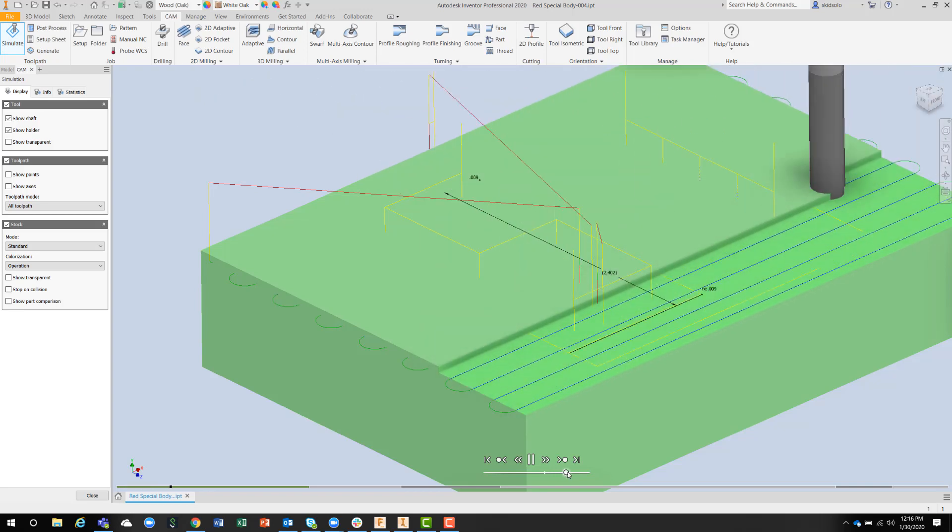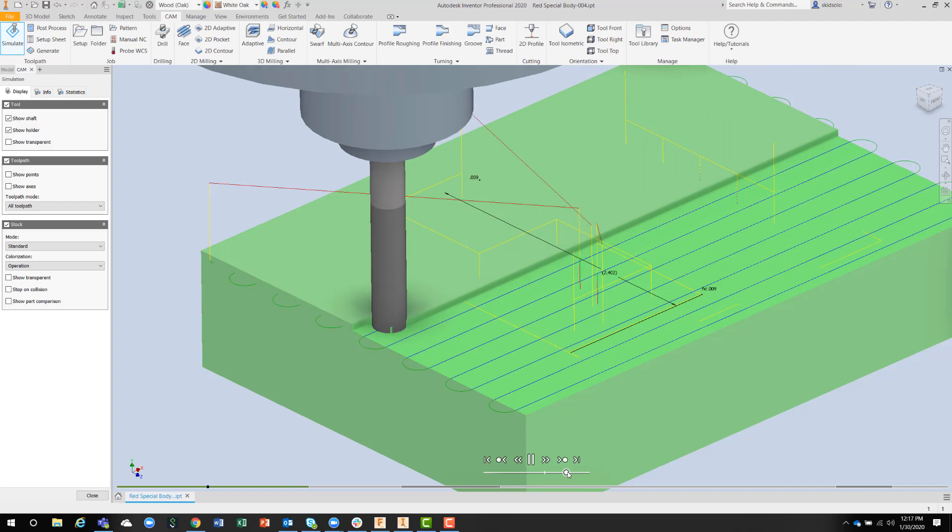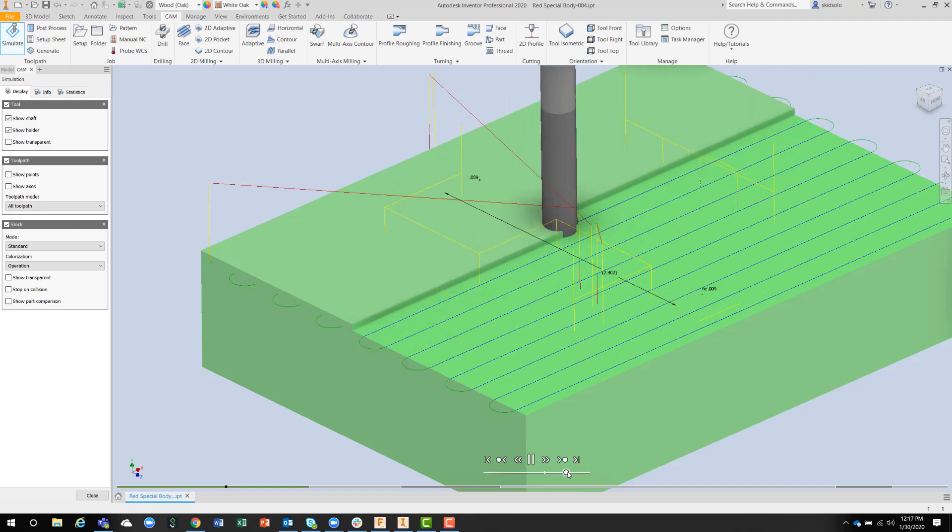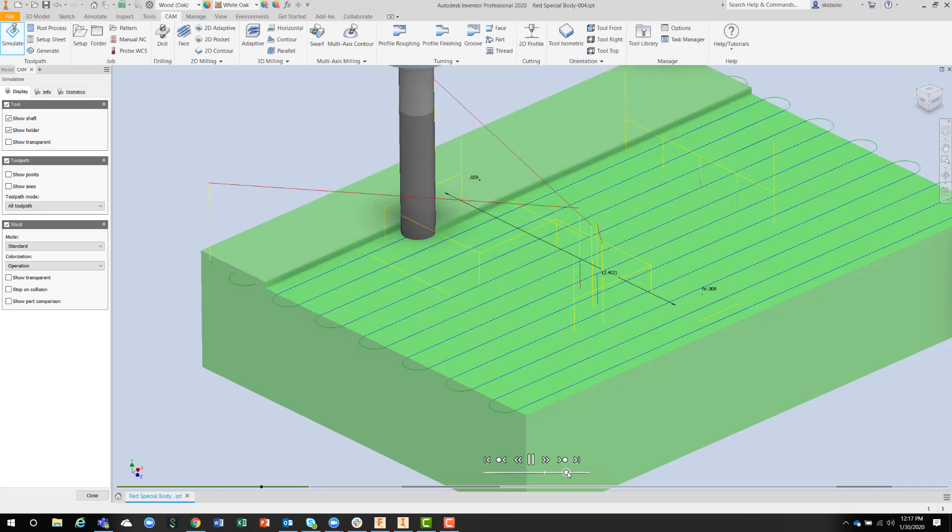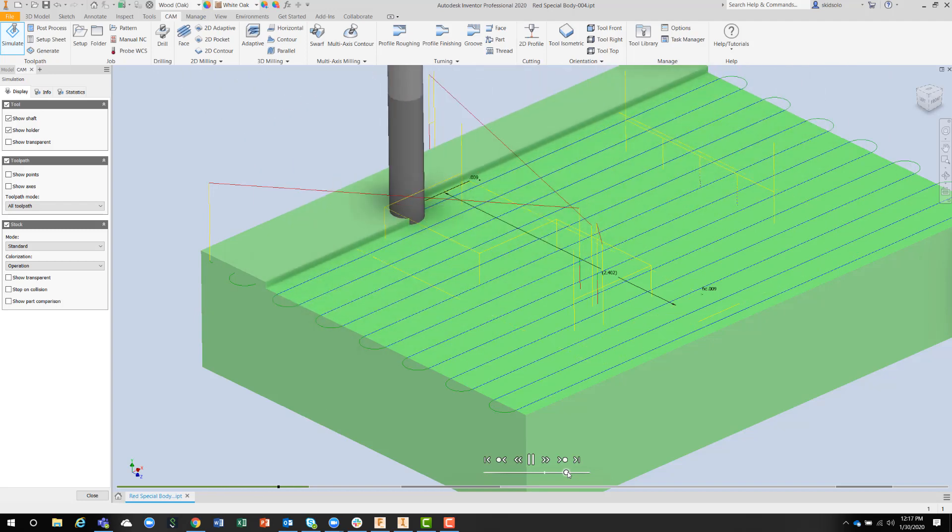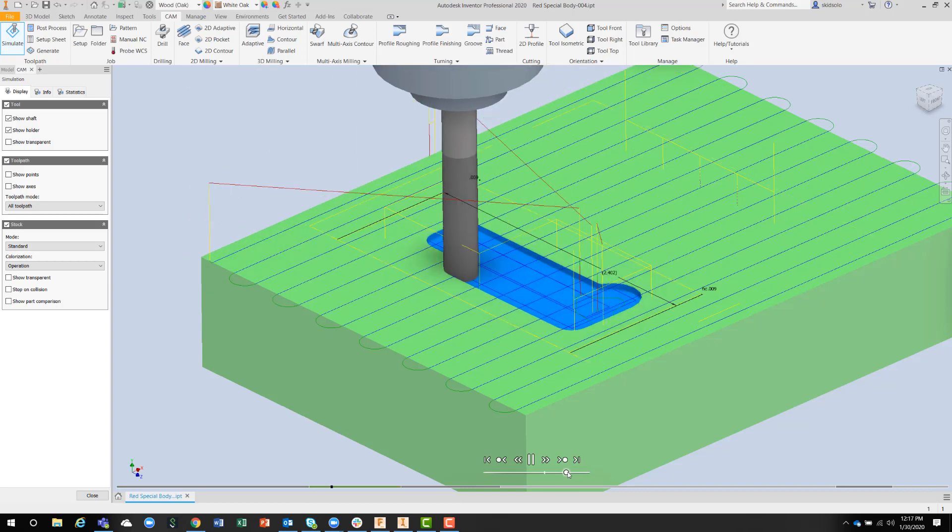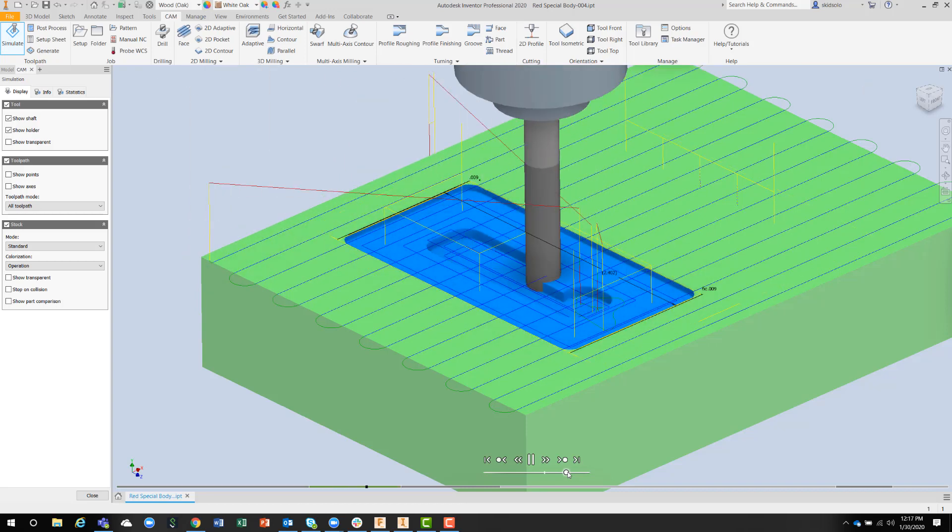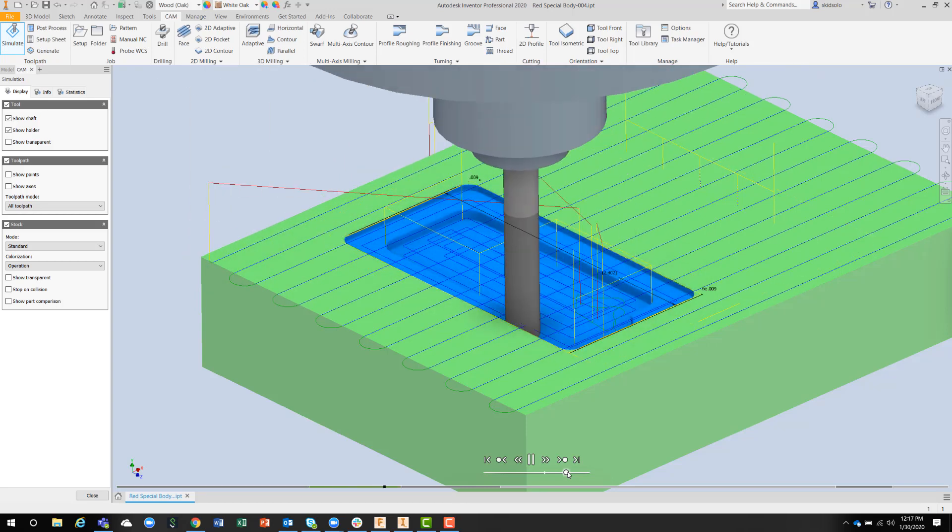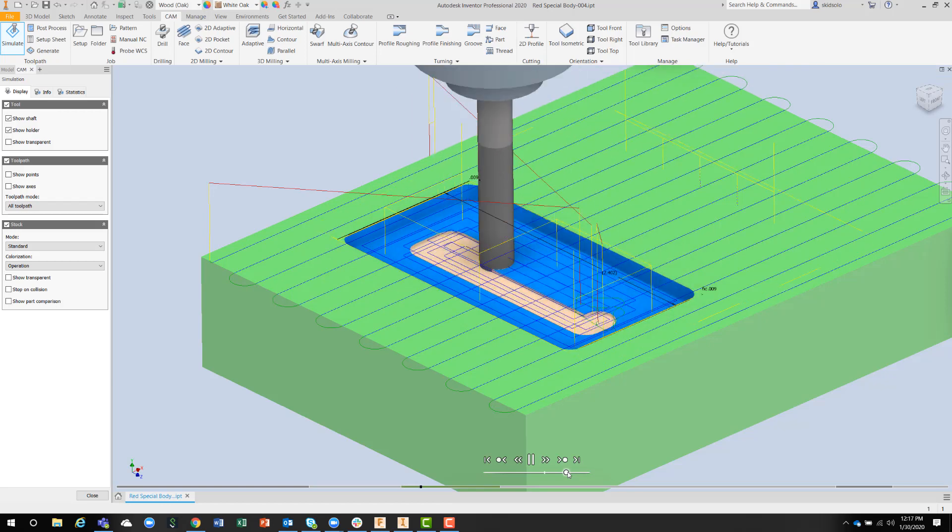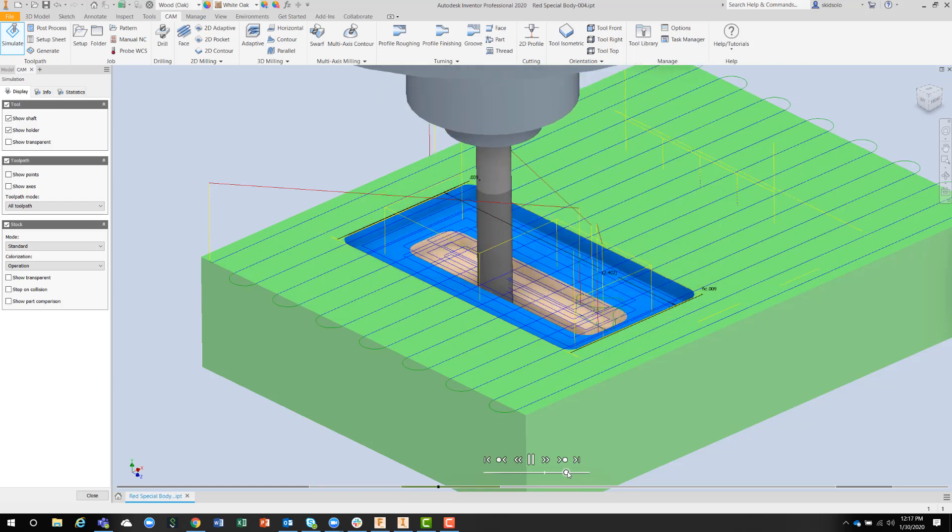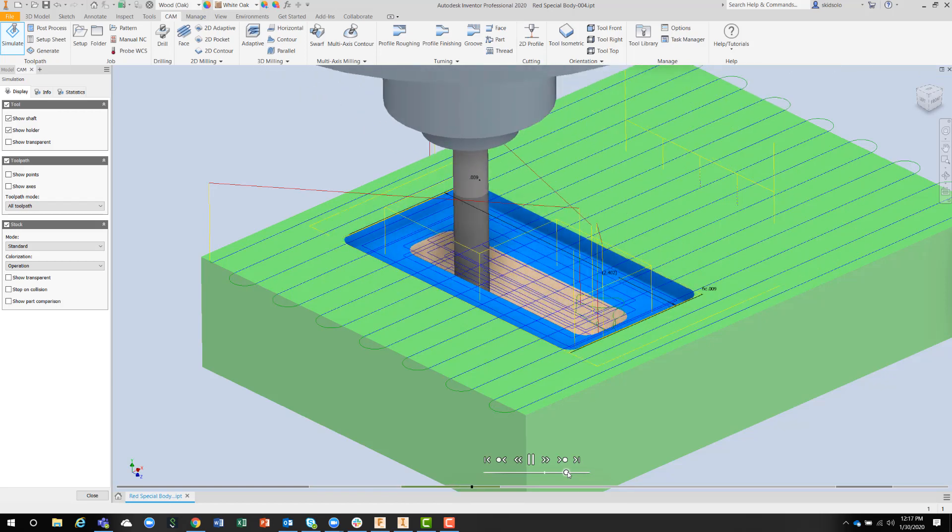And this will verify that all my operations are correct and I don't have any moves that I didn't think were going to happen. You can see each operation is shown in a different color.